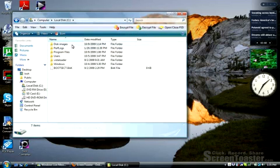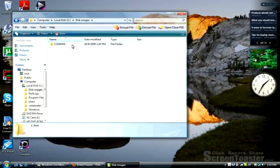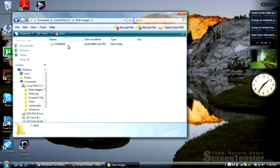In here create a new folder called Disk Images. And inside that create a new folder called COD4MW. It is important that all these letters are capitalized or this may not work.